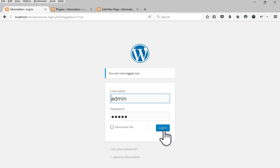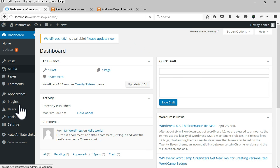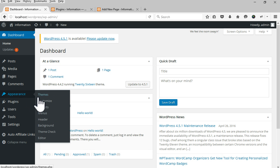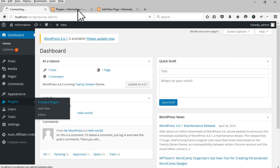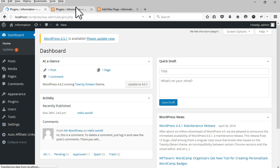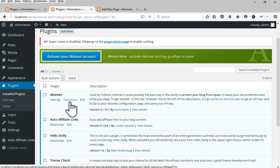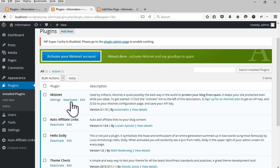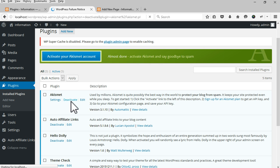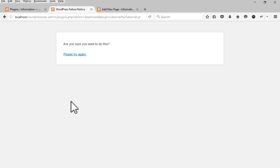Step 1: Login to your WP admin. Deactivate all your plugins one by one from the plugin area and check if your Visual Composer is working or not.